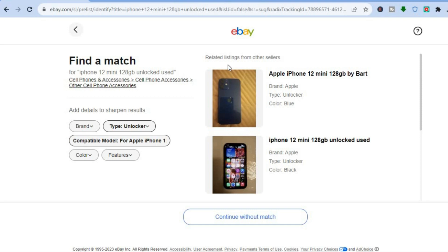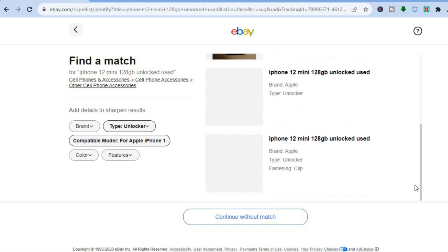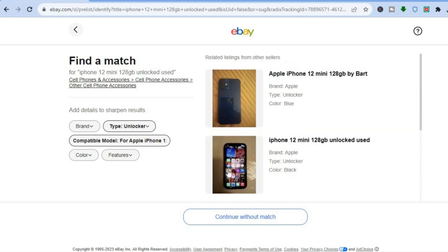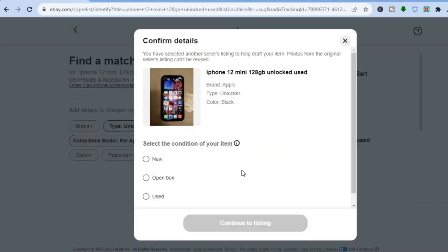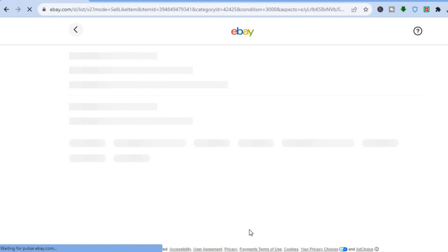You can see related listings from other sellers as an example. If you see a match you can simply tap on it, or you can tap on Continue Without Match. Assuming you see a match, tap on it. You'll see that you've selected another seller's listing to help draft your item — photos from the original seller's listing can't be reused. Then select the condition of your item; I'll select Used, and then tap on Continue to Listing.